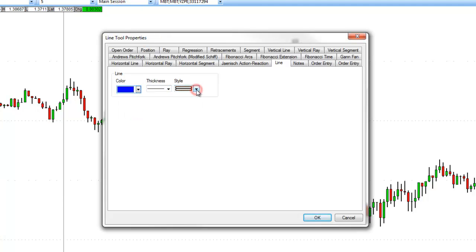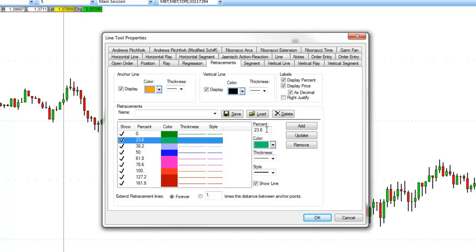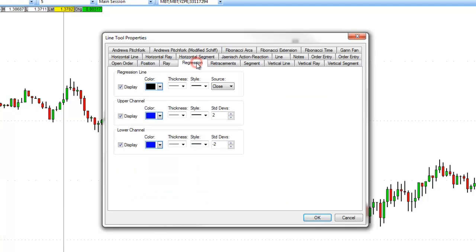and the line style. For a more complicated line drawing, such as a retracement, it will allow you to set up your anchor line color, vertical line color, different labels, different prices, adjust the colors representing your percentages, and allow you to change your percentages. You can also save this and customize your retracements, as well as other line drawings, such as your regression or your extensions.